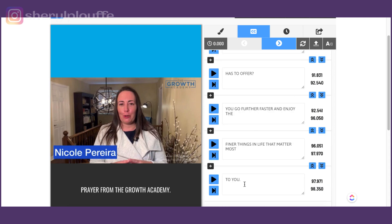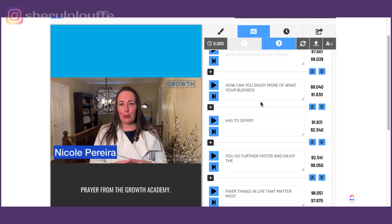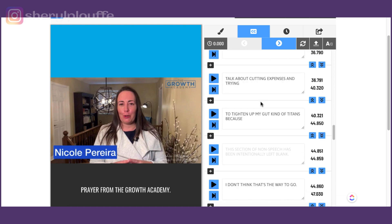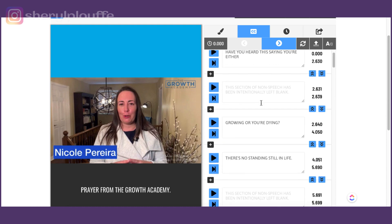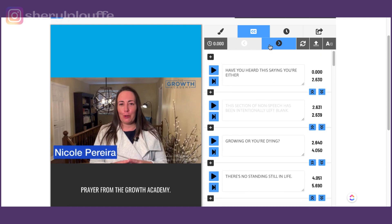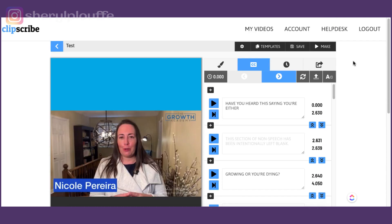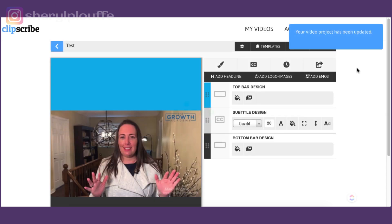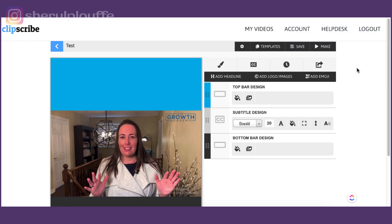So finer things in life that matter most to you. Once you are happy with those subtitles and those captions, you'll come up to the top and you'll click save. This is going to cement or save your changes of those subtitles on that particular video. It says your video has been updated and it's been saved.